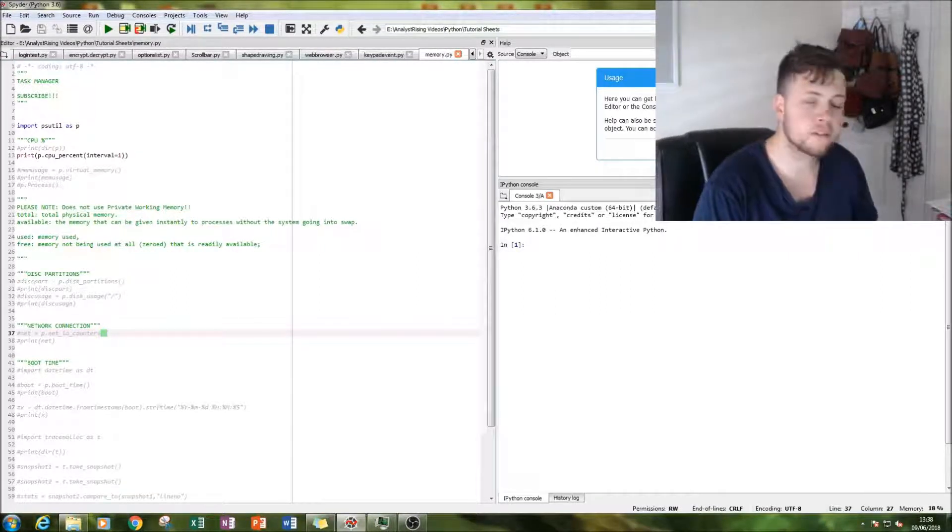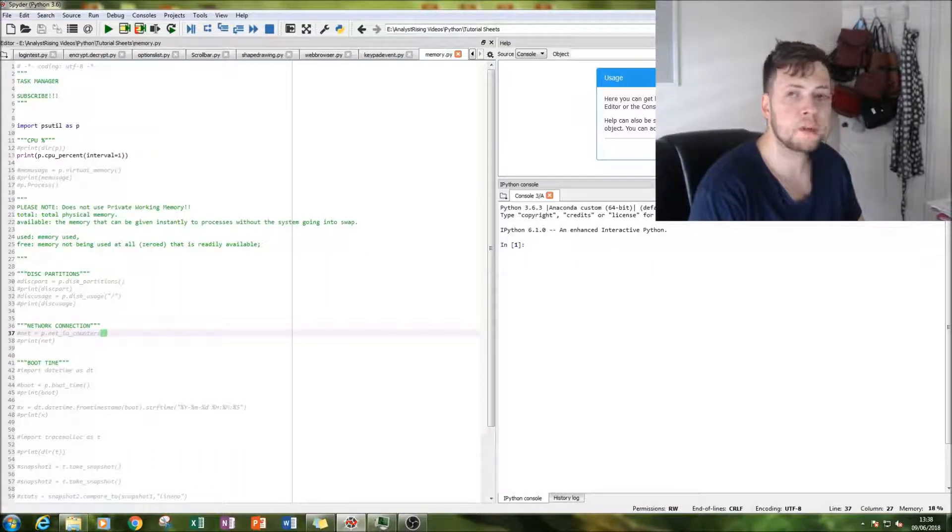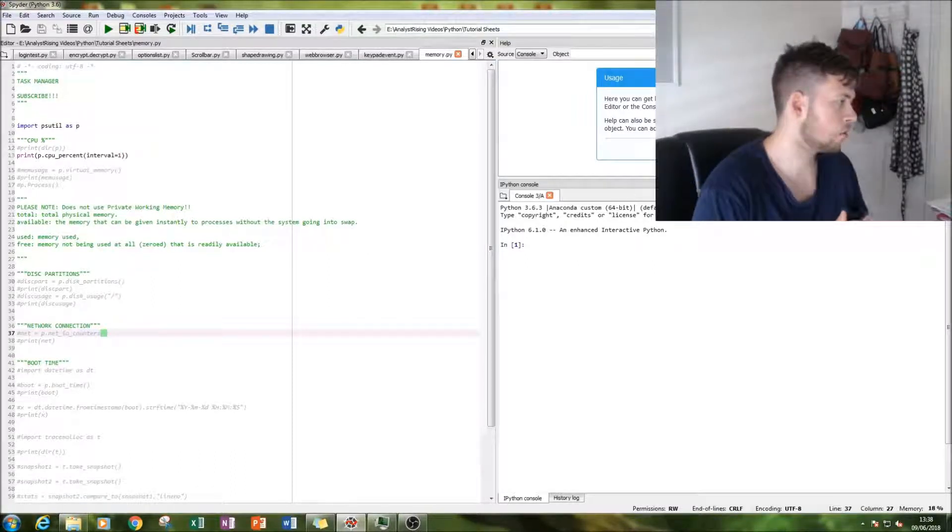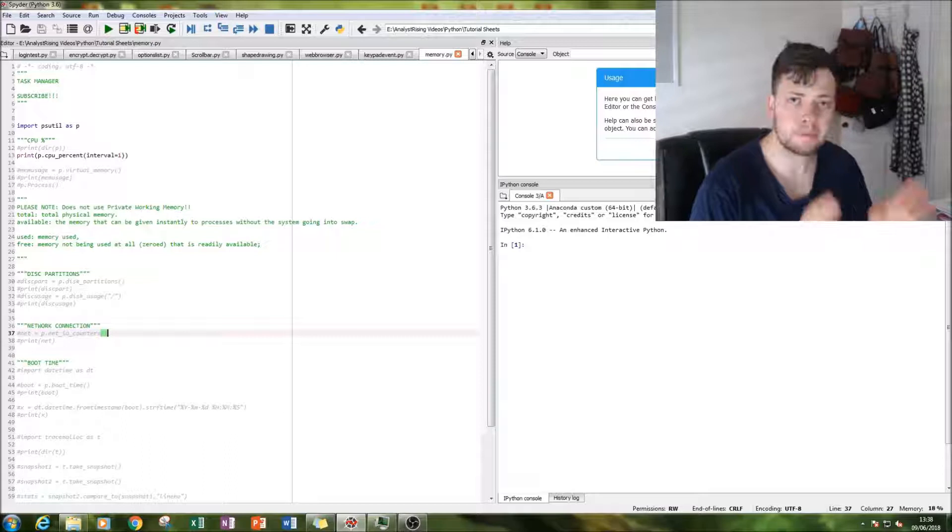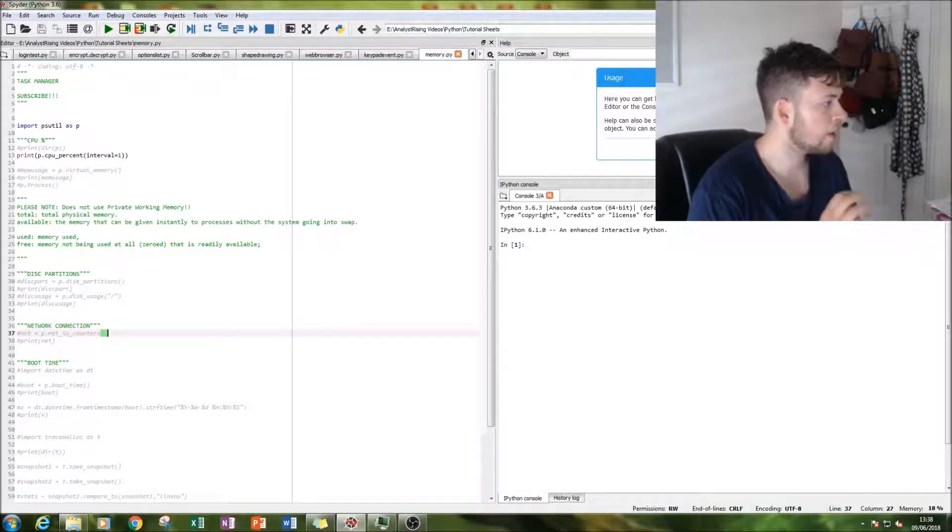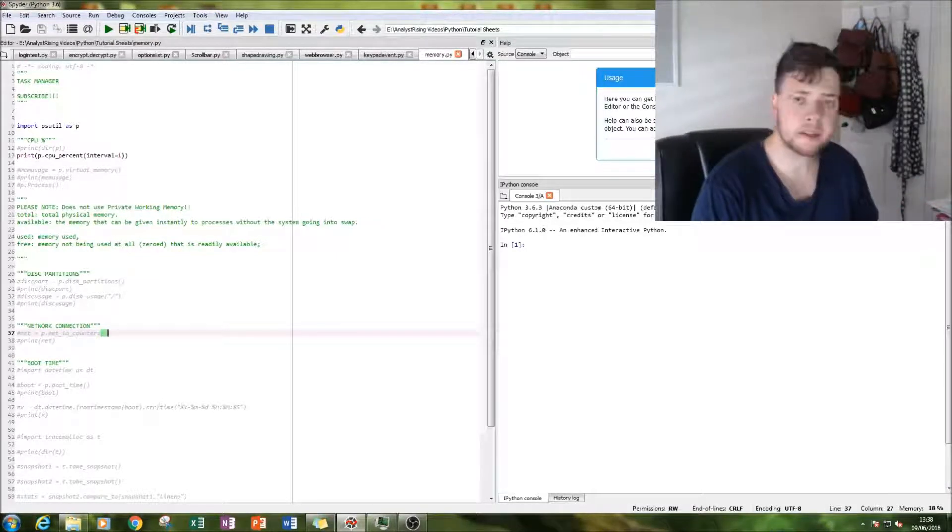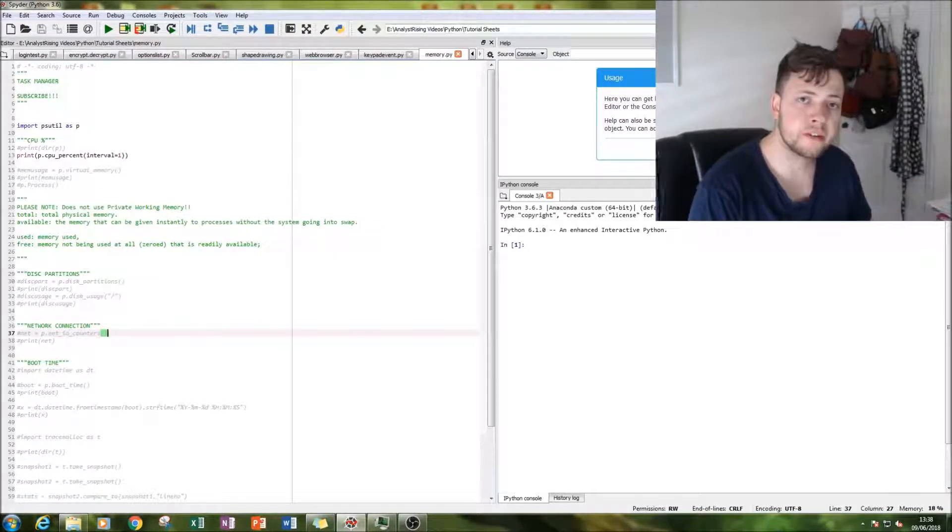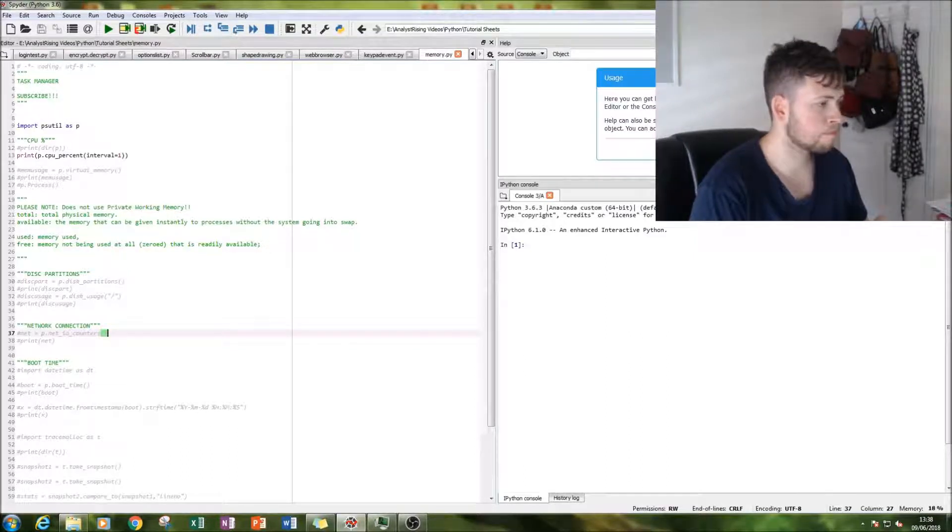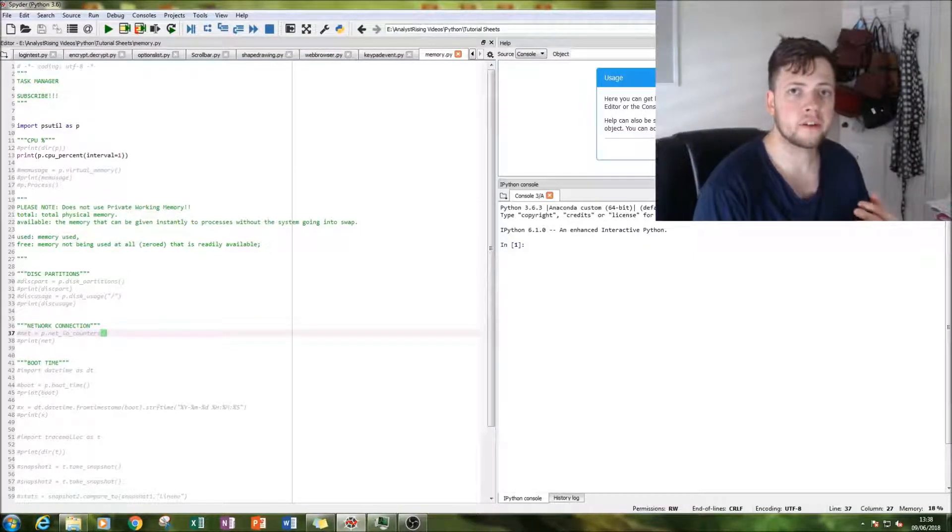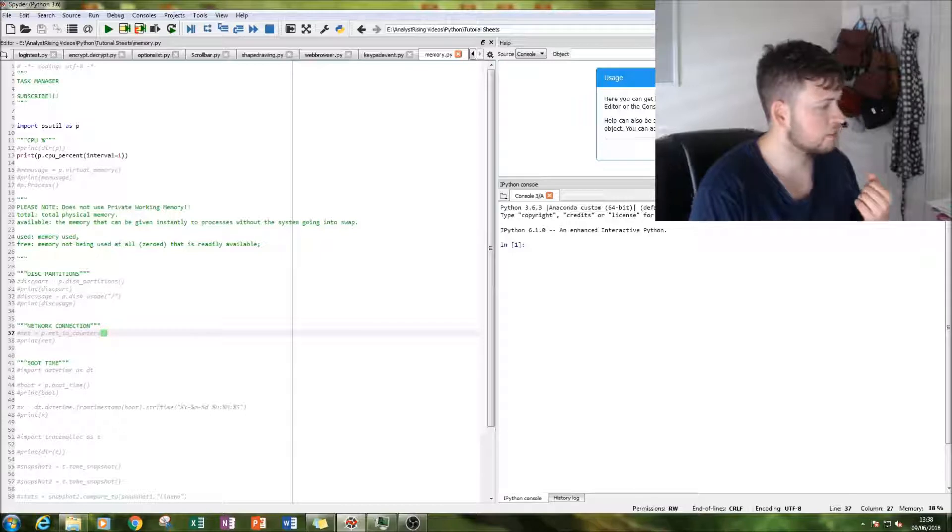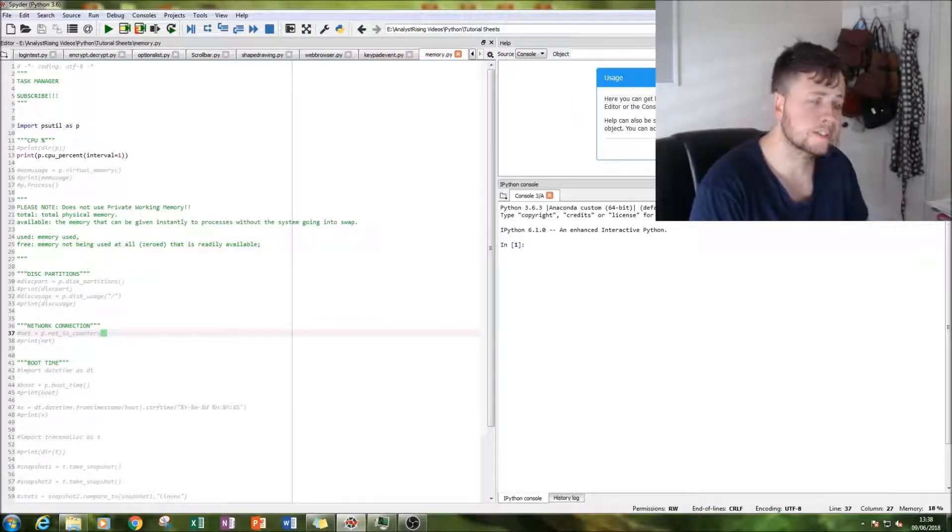First thing we're doing is printing out what CPU percentage our computer is using over a specified time interval. Then we'll be printing out our memory usage statistics and then we'll be looking at our disk partitions and then our network connections.